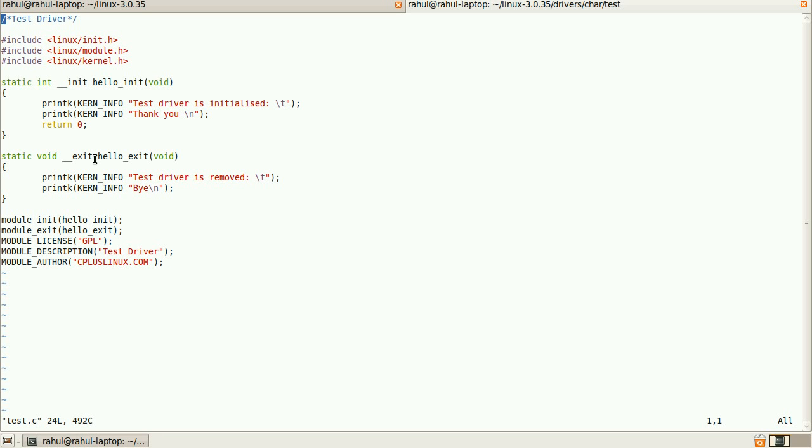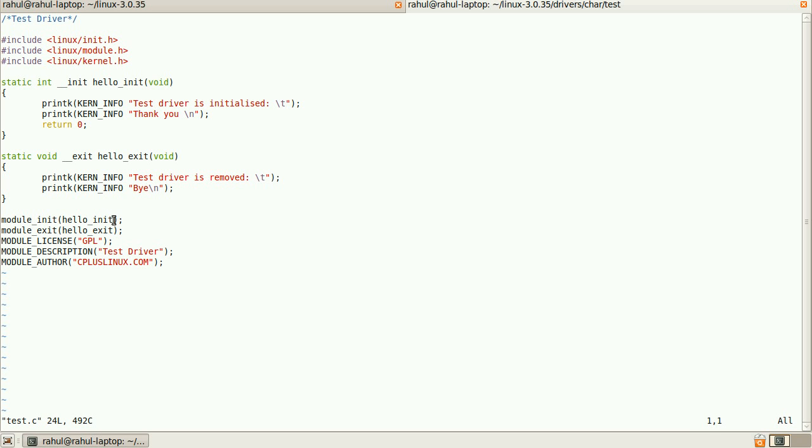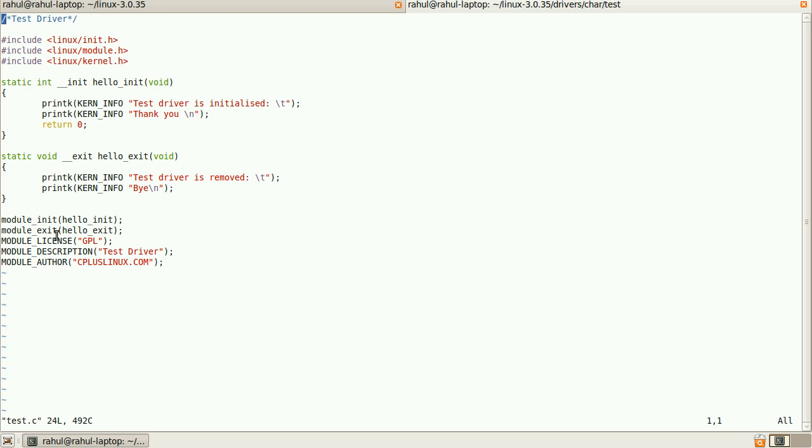There is a module_init - that is the driver initialization entry point. This argument tells the kernel that that function will be called when the driver is inserted. Same, module_exit - it is the driver initialization exit point. It is used to tell the kernel that that function will be called when the driver is removed.